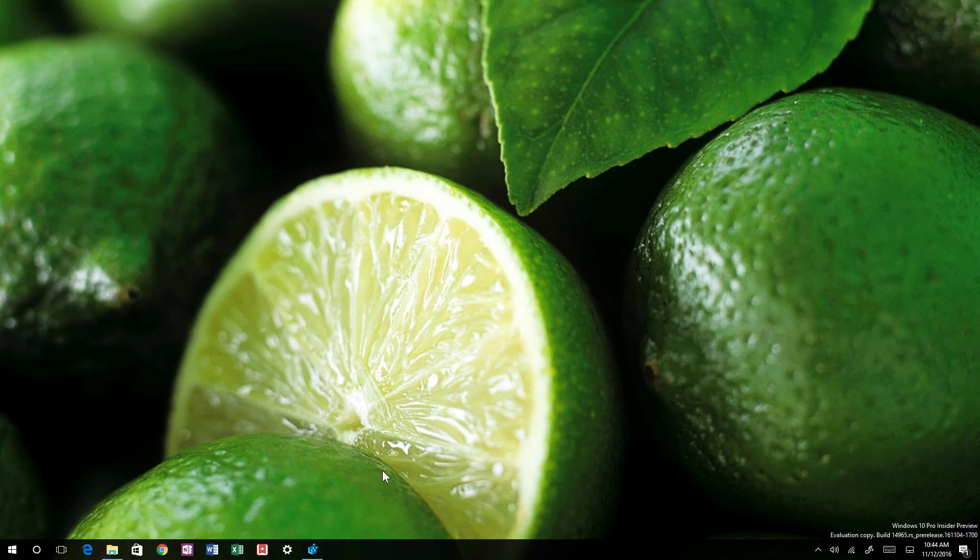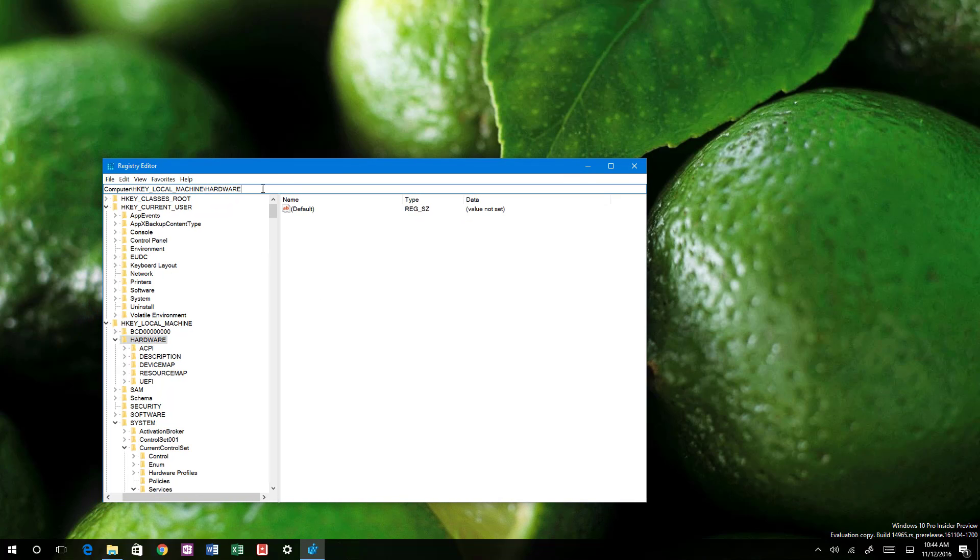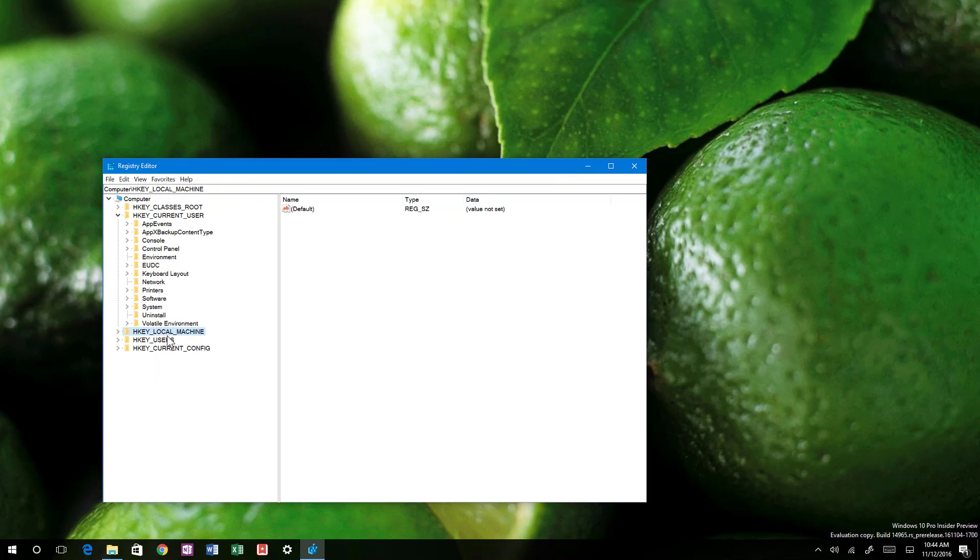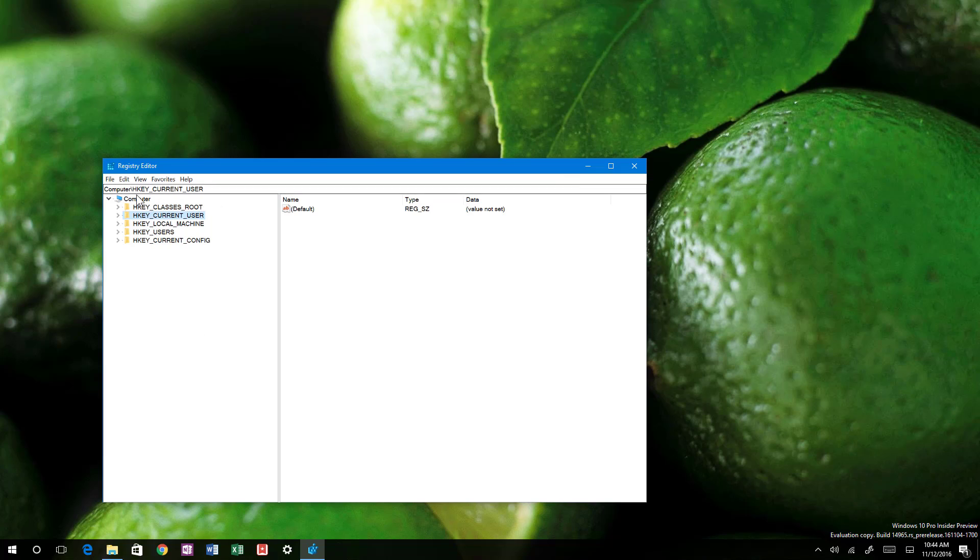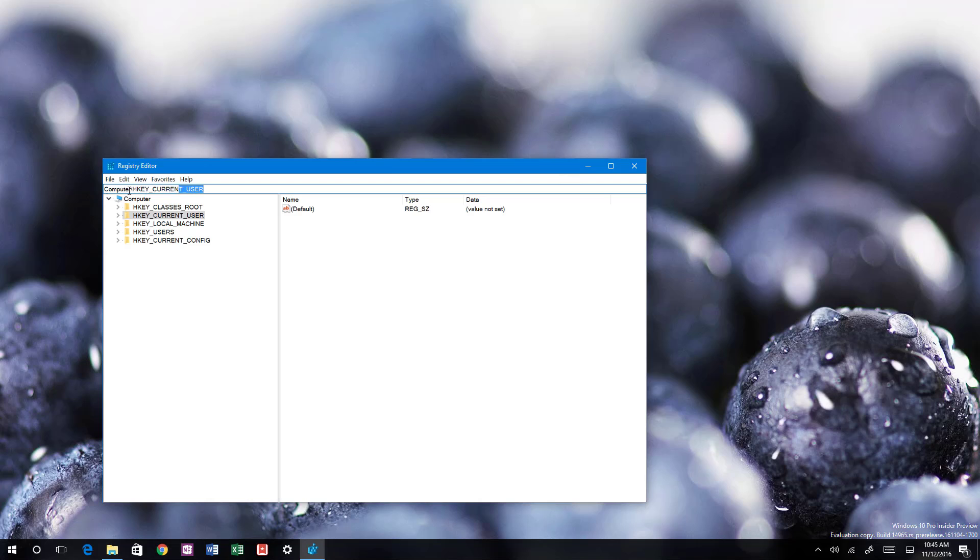Finally, we've seen this before on previous builds that now we have like an address bar when opening the registry editor. But now what Microsoft is doing, they added shortcuts. So for example, instead of typing the entire path right here, for example, computer backslash HKEY_CURRENT_USER.